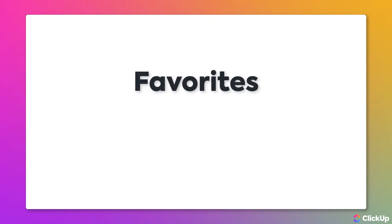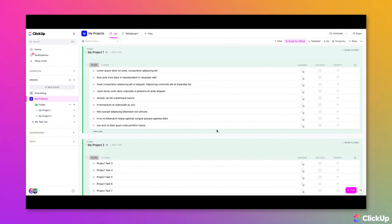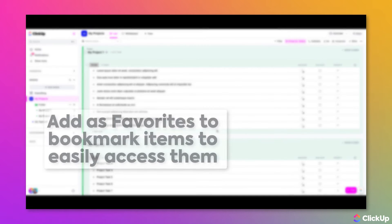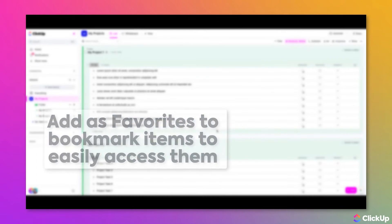With ClickUp Favorites, you are able to bookmark your frequently visited location or items throughout your hierarchy. This allows you to easily access these items anytime you want with fewer clicks.